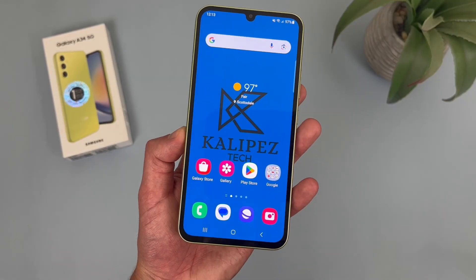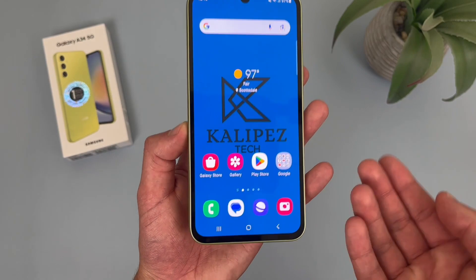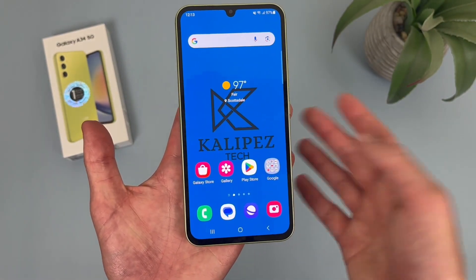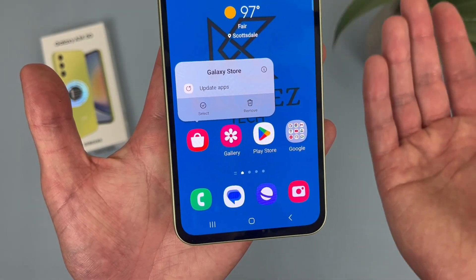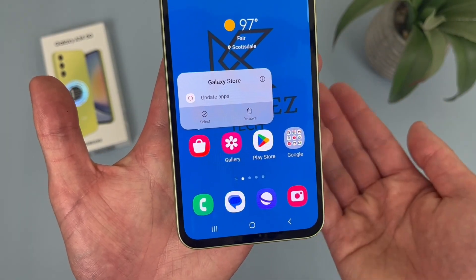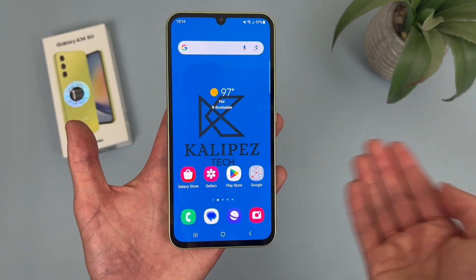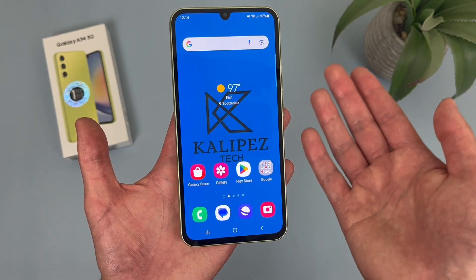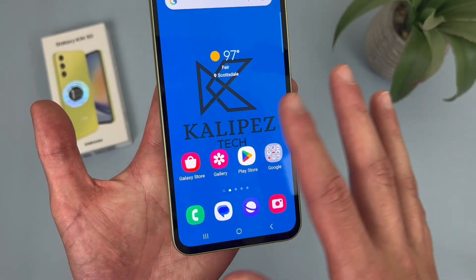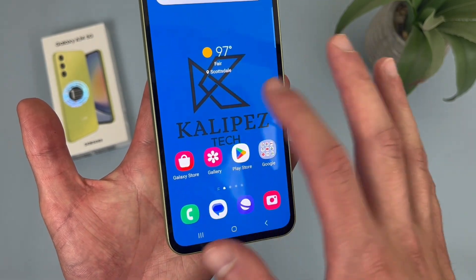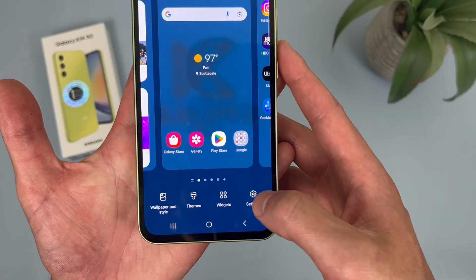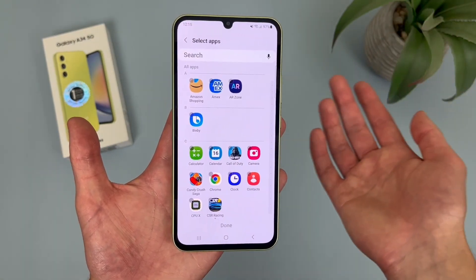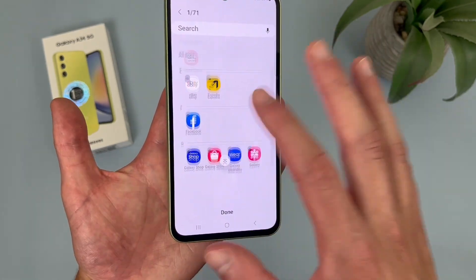Now I'm going to show you how to hide an app. This is a nice option because there are certain apps like the Galaxy Store that you might not really ever use but unfortunately can't delete. You can remove it from the home screen, but you can't actually get rid of it even if you never use it. Instead, if you don't want it cluttering up your app drawer, you can hide it. To do this, press and hold your finger on a blank spot on the home screen, go to settings, and then go to where it says hide apps. This shows you all the apps on your phone — tap on one and it's going to instantly hide it.